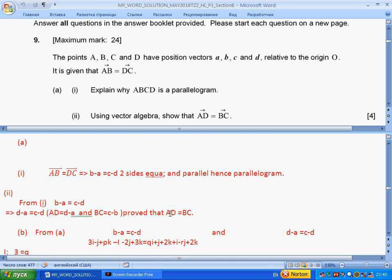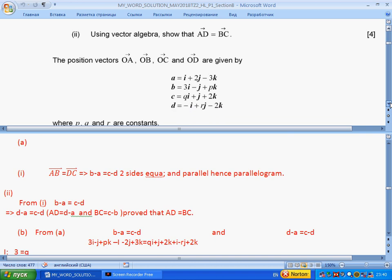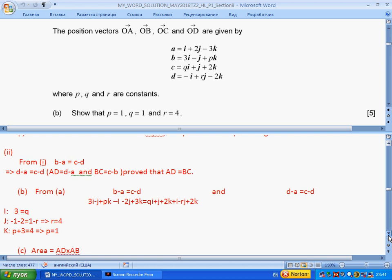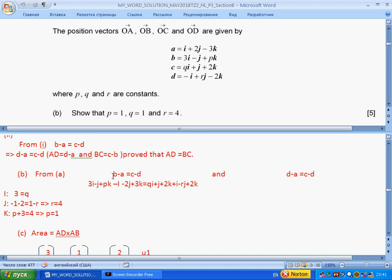Next question: the position vectors are given with P, Q, R as constants. Show that P equals 1, Q equals 1, and R equals 1. We use the same relation that B minus A equals C minus D. We substitute the expressions, and from the three equations we find the values of K, R, and P.